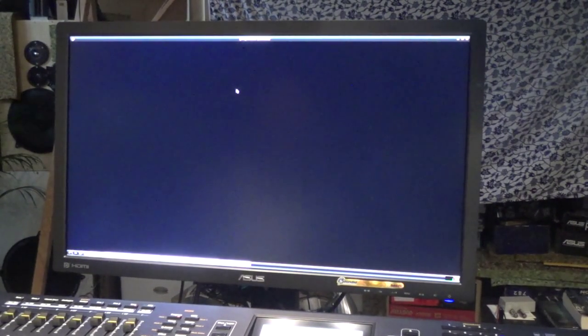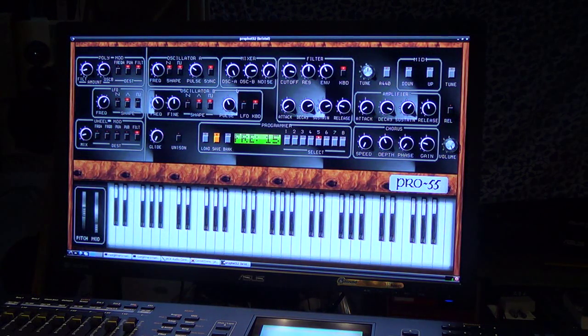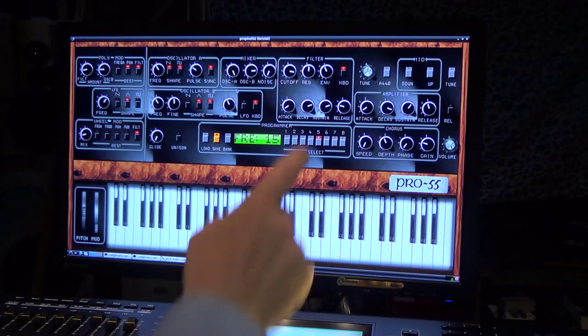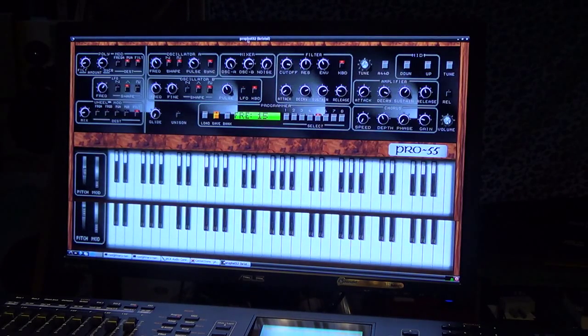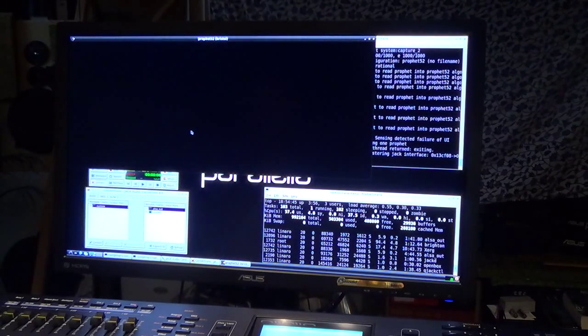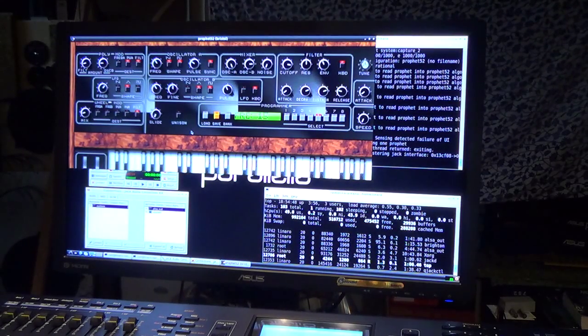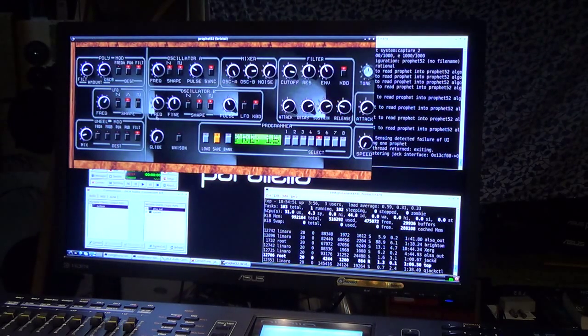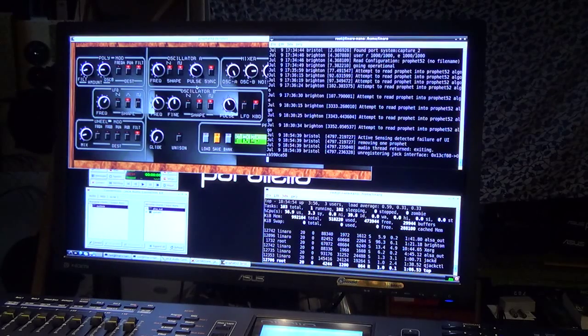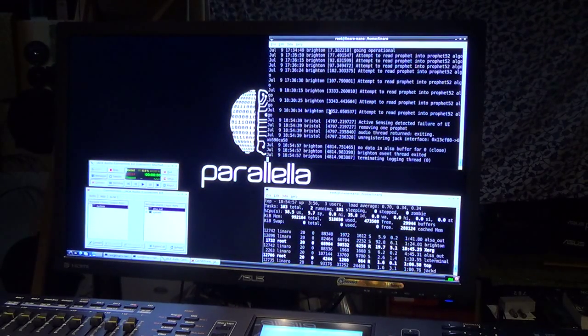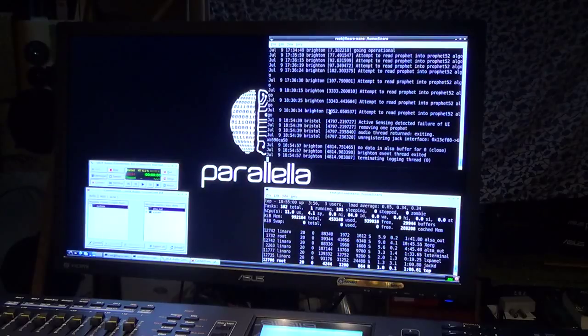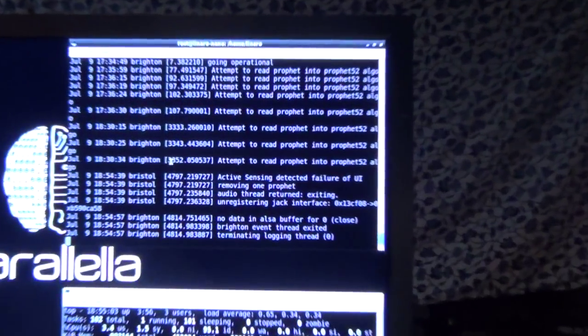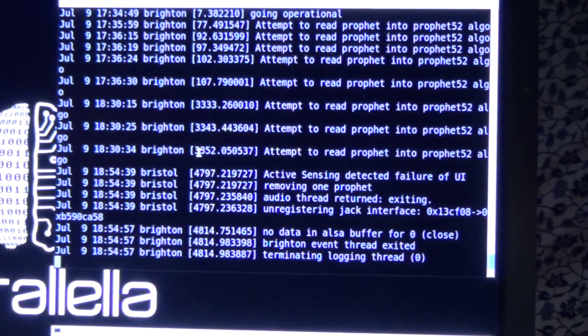It also runs on the dual-core ARM of the Parallela. We have connected that with all the knobs here. Let me start it up again and see it happen.